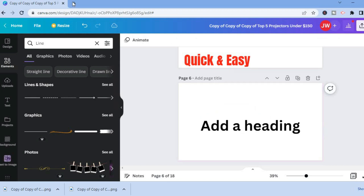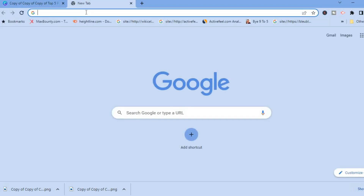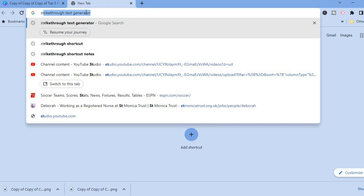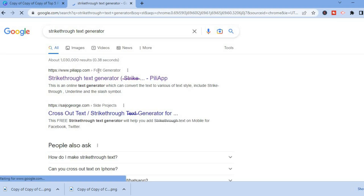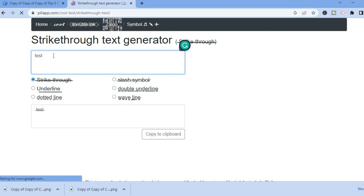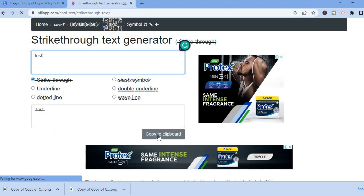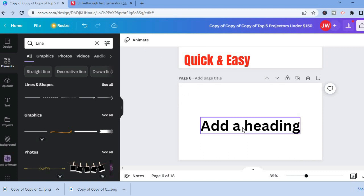Another thing you could also do is go into your search engine, whether you're using Google or another, and simply type in 'strikethrough text generator'. Then select one of the results, type in your text — for example 'test' — then select strikethrough, and tap Copy to Clipboard.